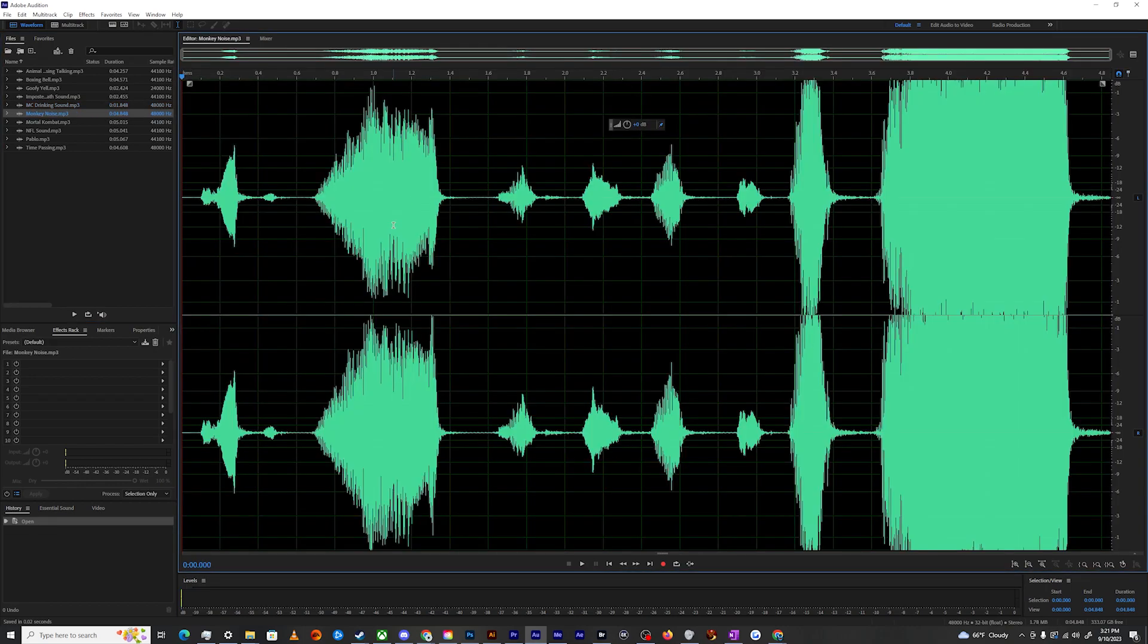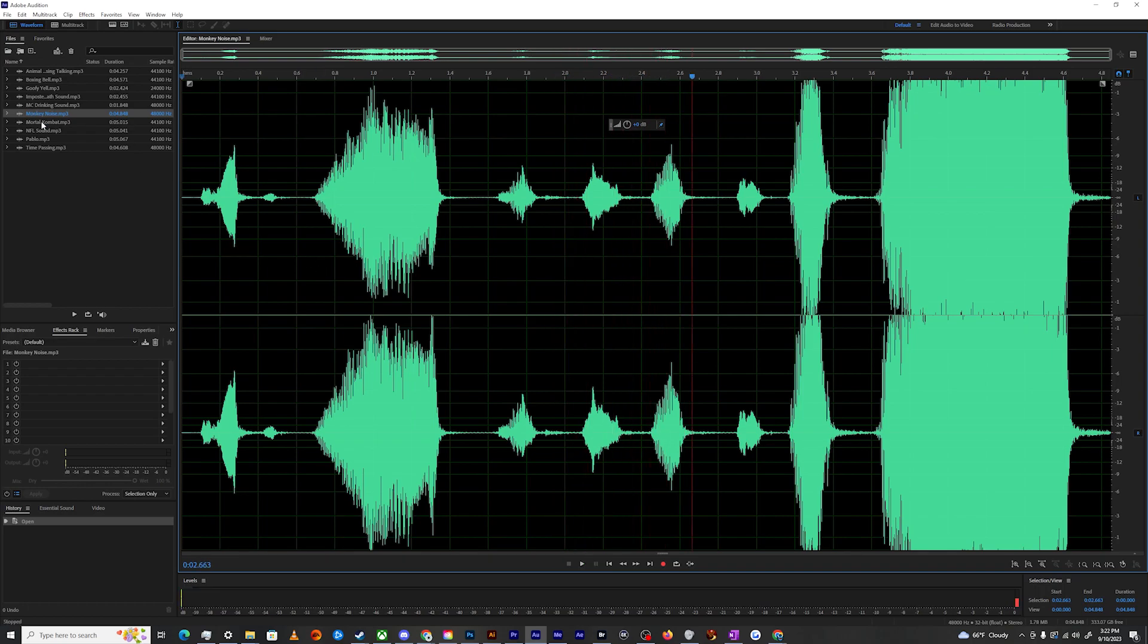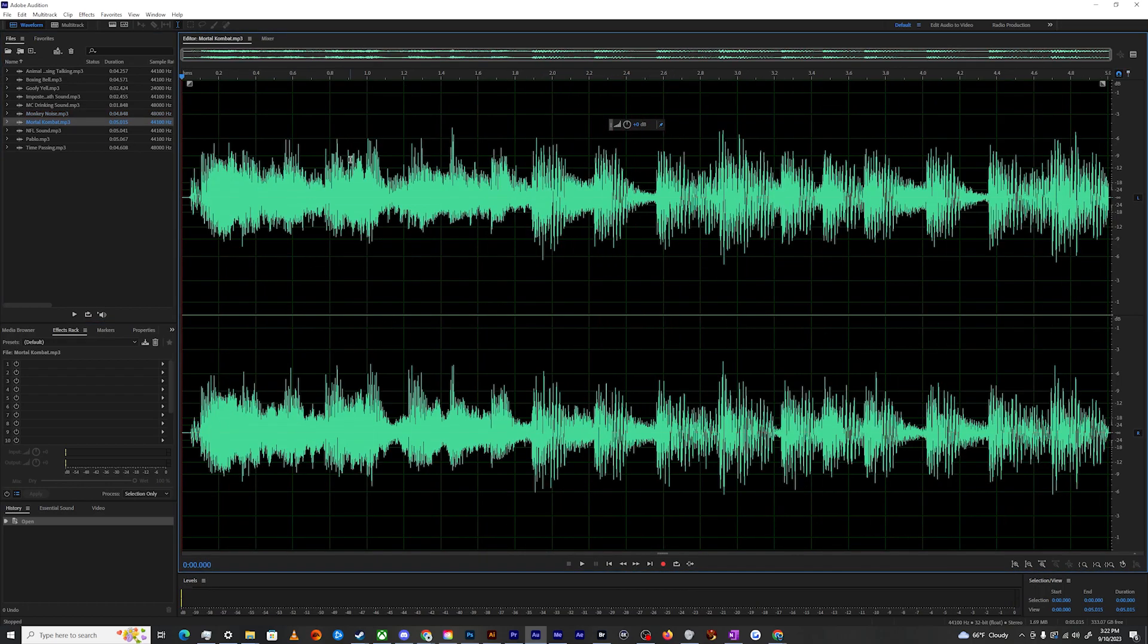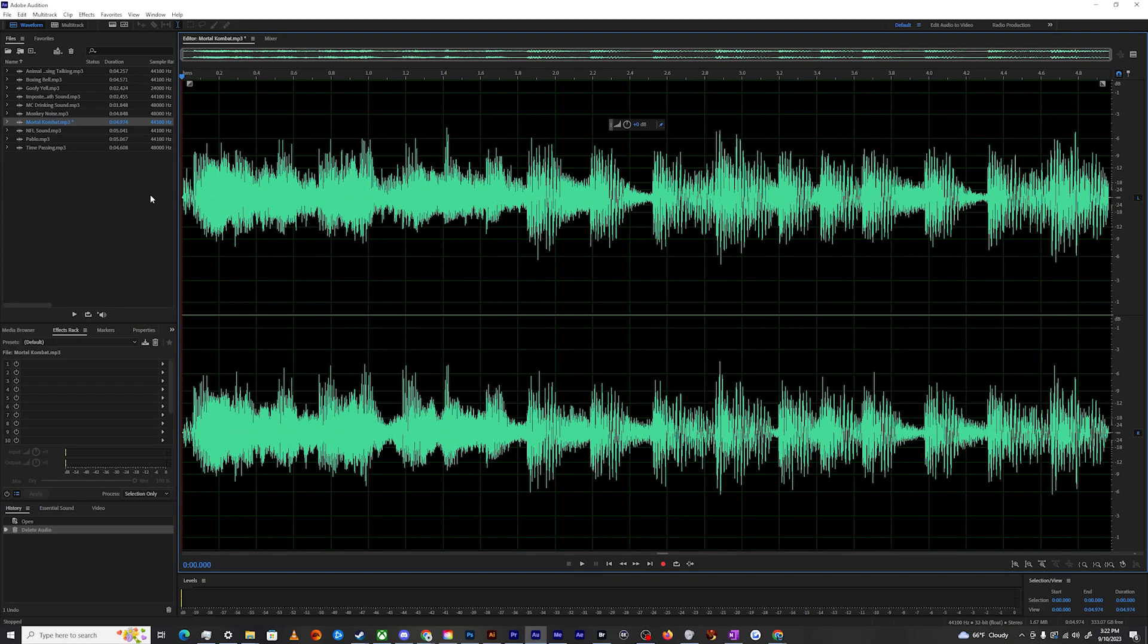Then we have the monkey noise. Oh, Mortal Kombat, which is a little longer than it's supposed to be. Let's just trim that a little bit.